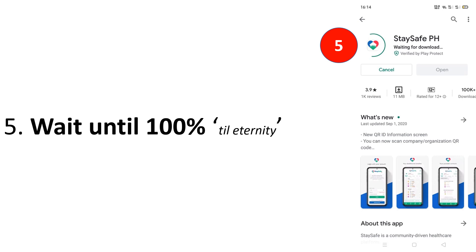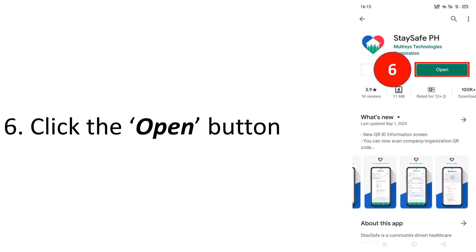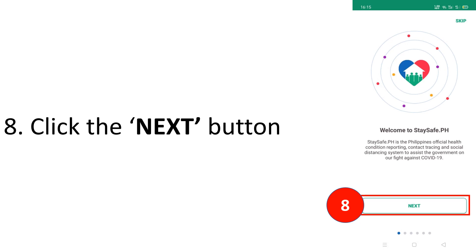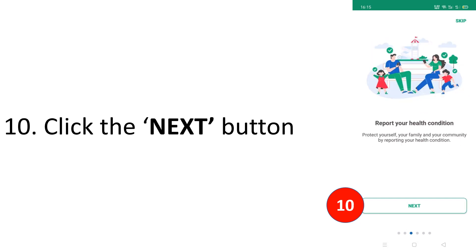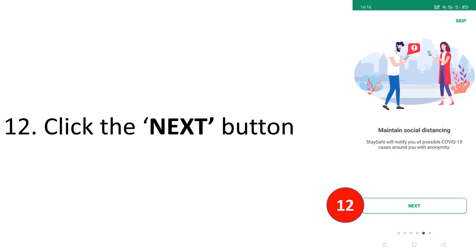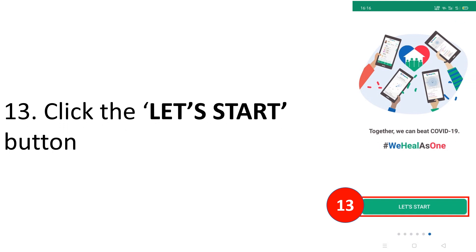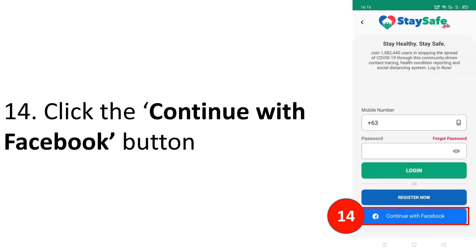After clicking install, wait until the download reaches 100%. Make sure you have internet or mobile data — the speed depends on your connection. Alternatively, if someone nearby already has the app, you can share it using ShareIt. Once installed, click open, wait, then click the next button through all the required reading screens, and finally click 'Let's Start.'